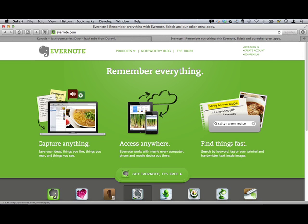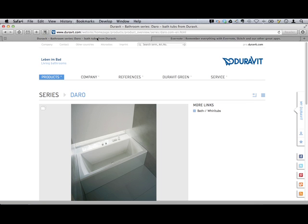And it's the Web Clipper that I've been using to capture web pages. Let's say, for example, I want to create an Evernote notebook all about my new bathroom. I want to collect some ideas about creating my new bathroom.